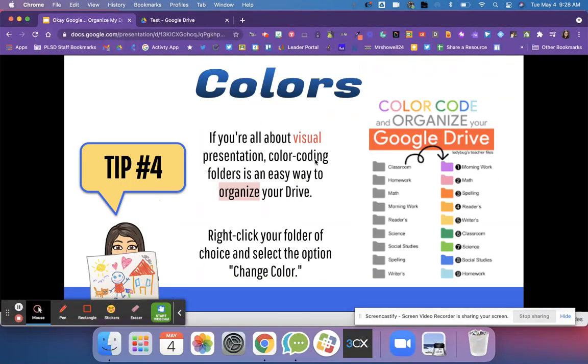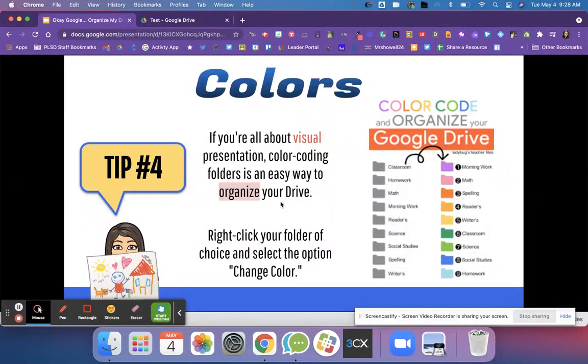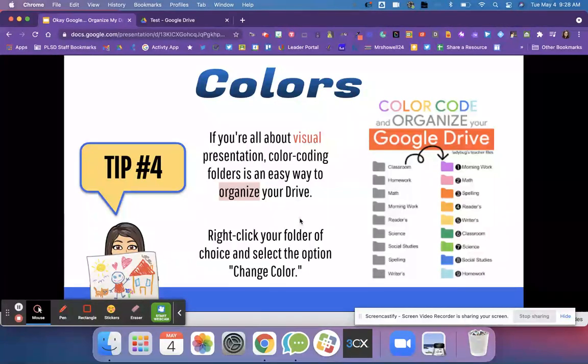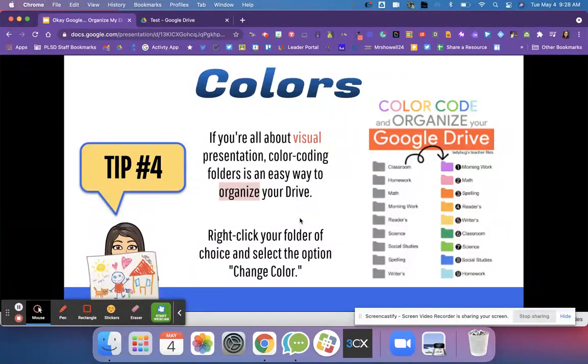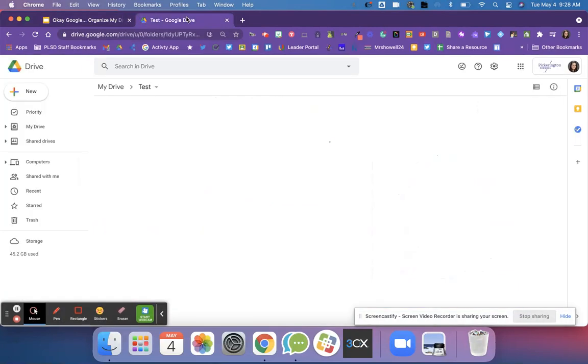Tip four is adding those colors. We just talked about tip four and adding those different colors to help visualize that presentation and allow that color coding.